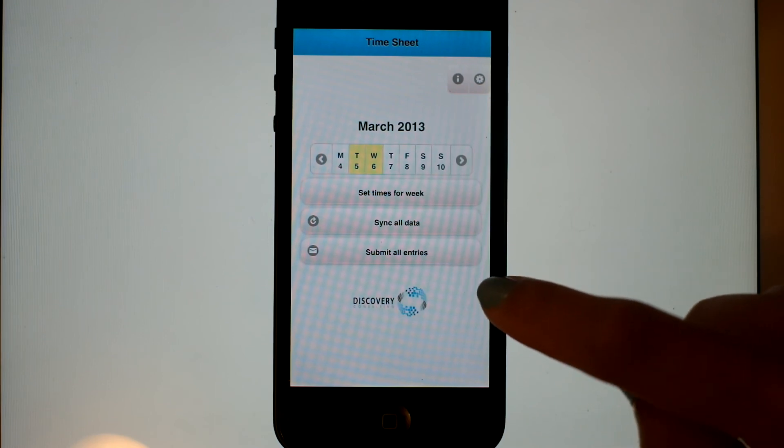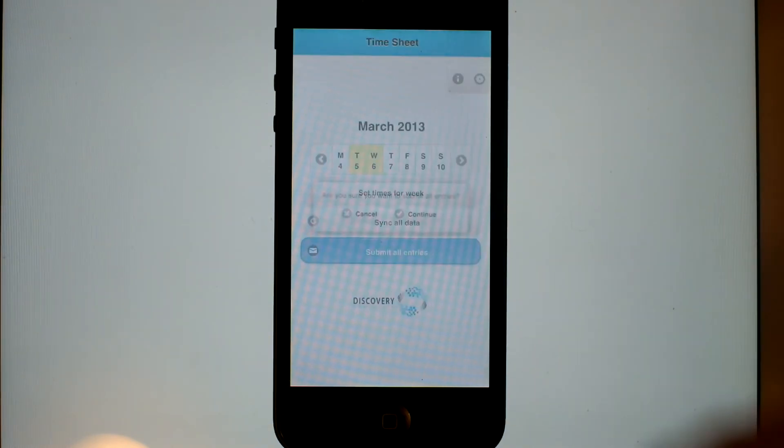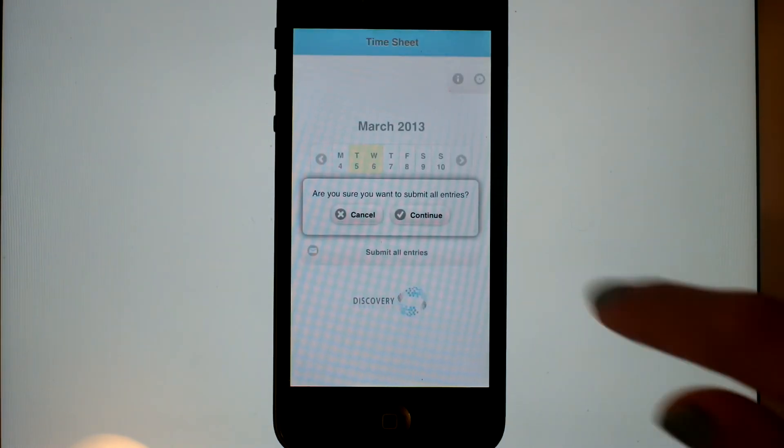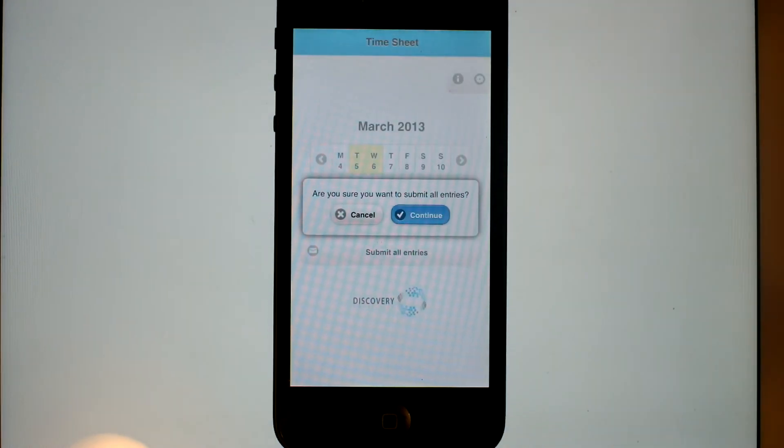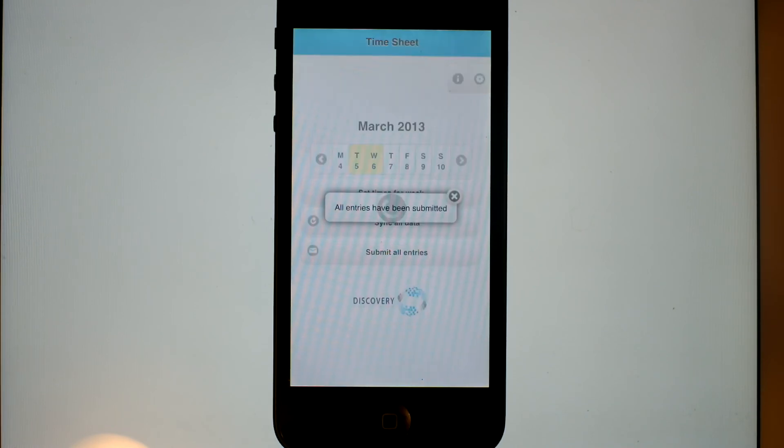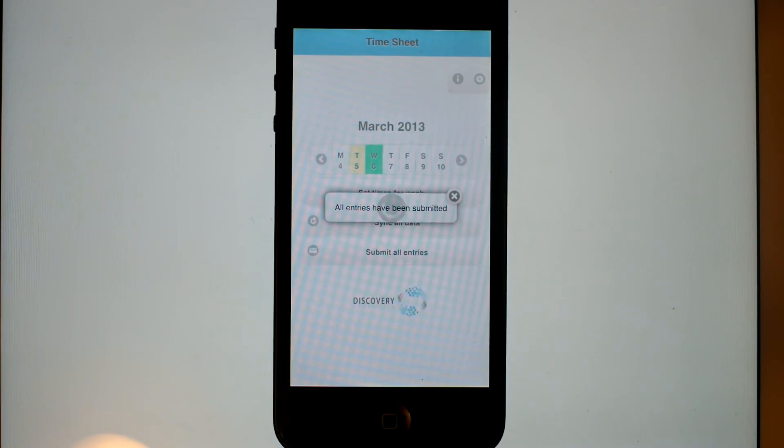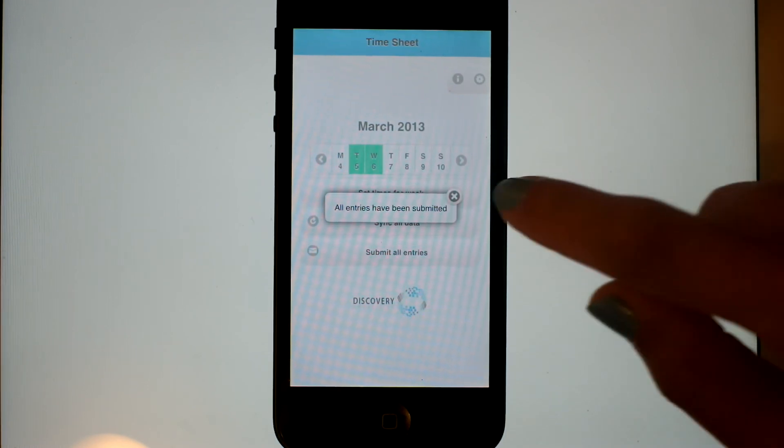Now let's submit them to the cloud. We can see the entries are successfully synchronized to the cloud, and they come back and the colors change to green. Excellent.